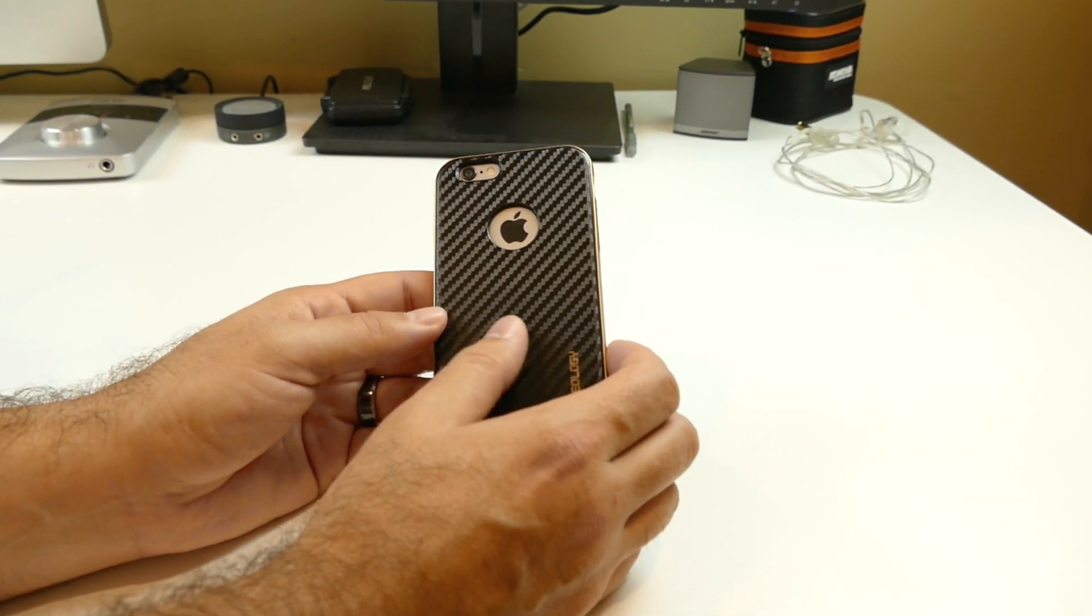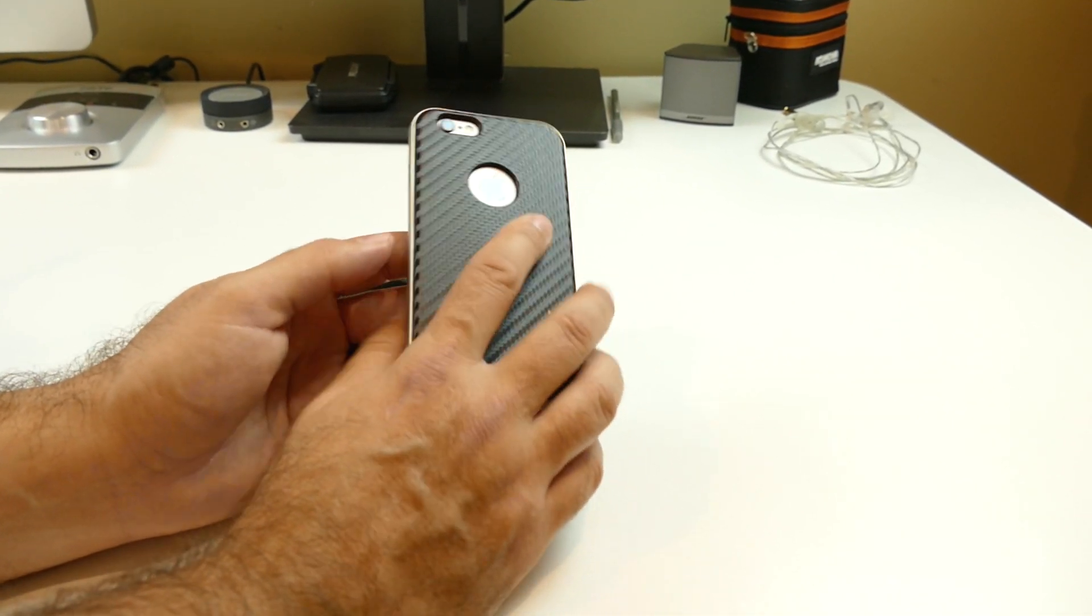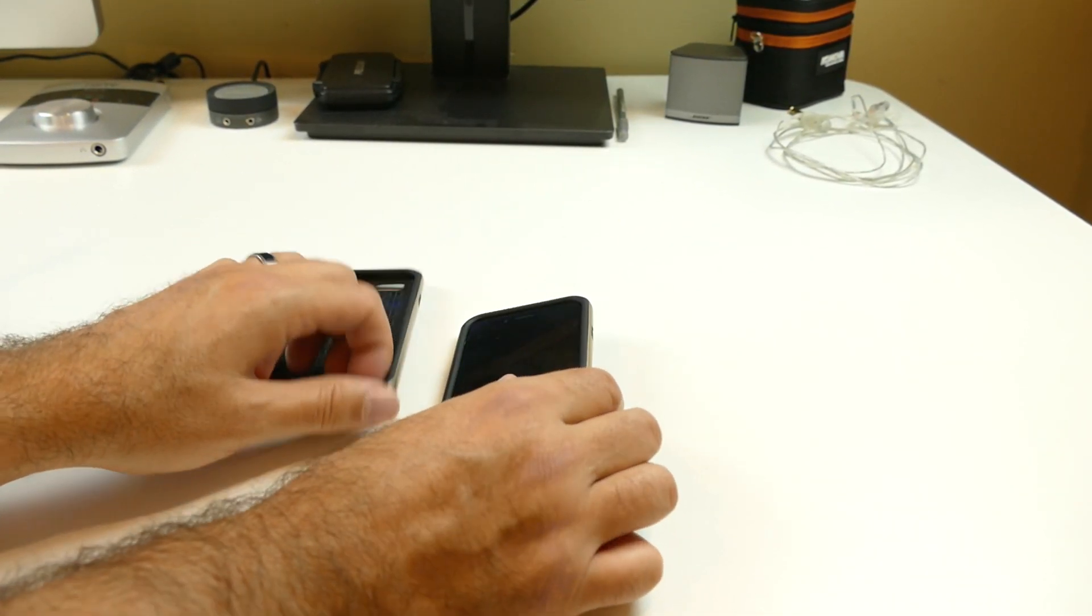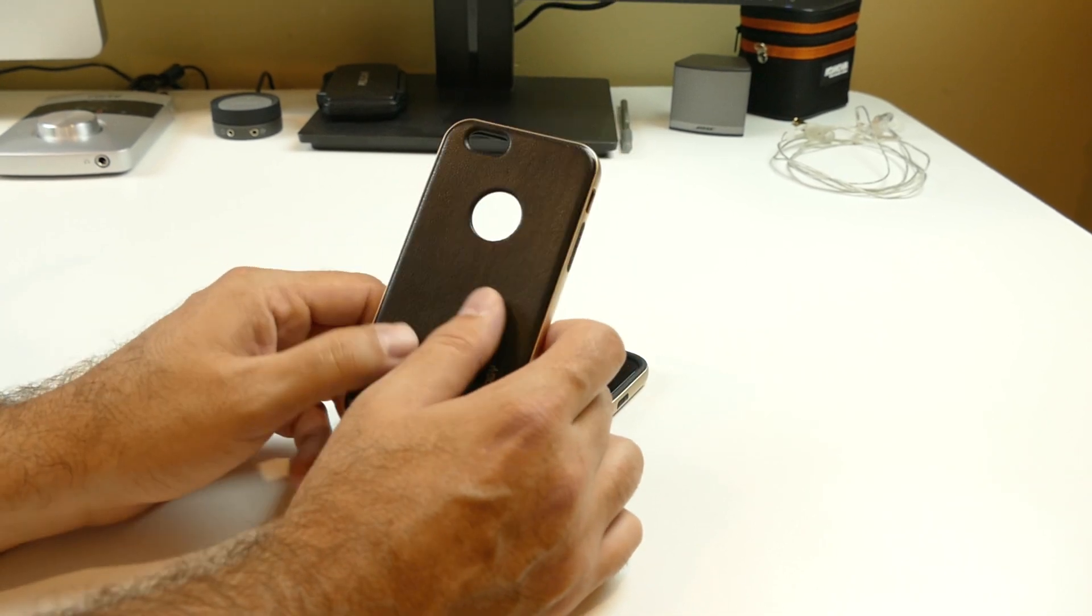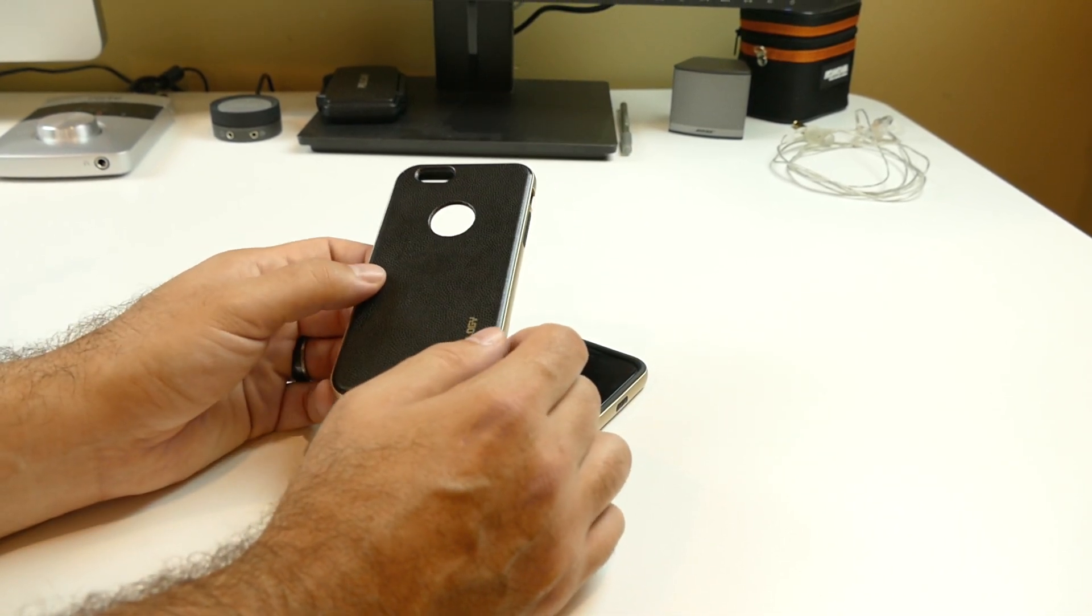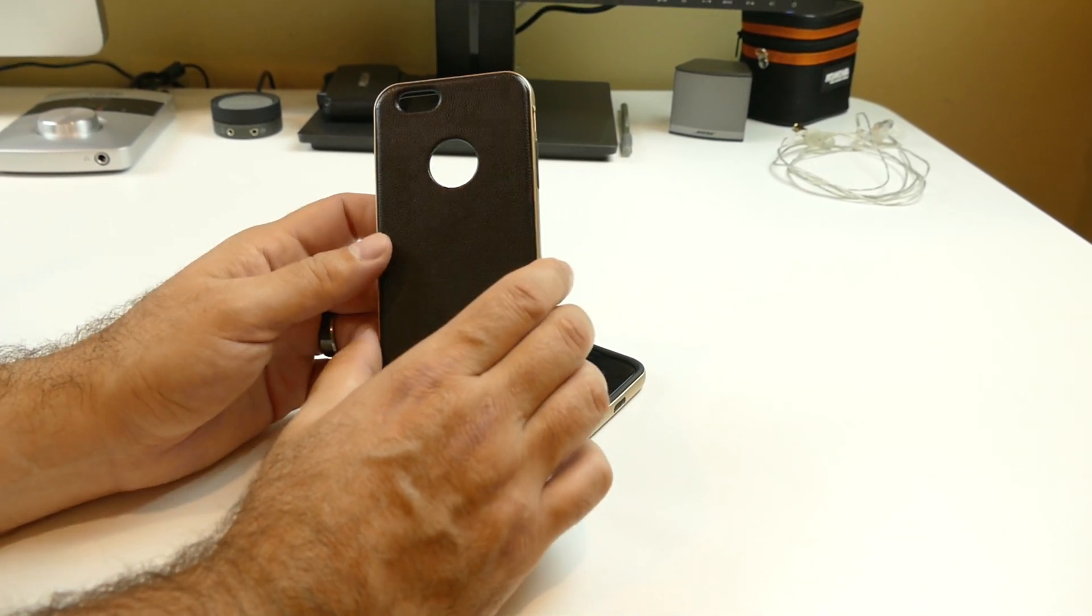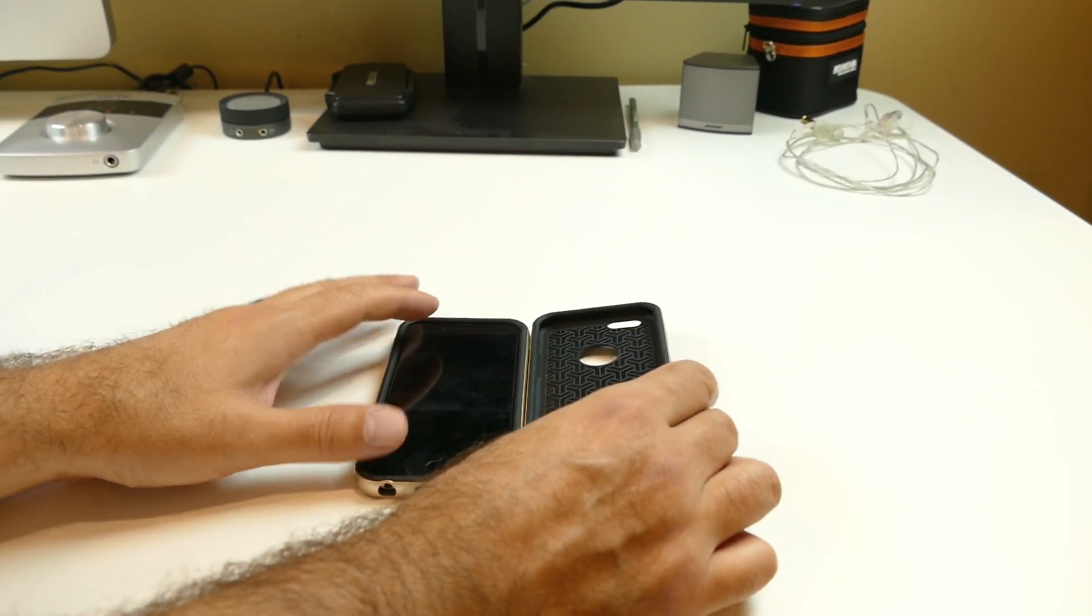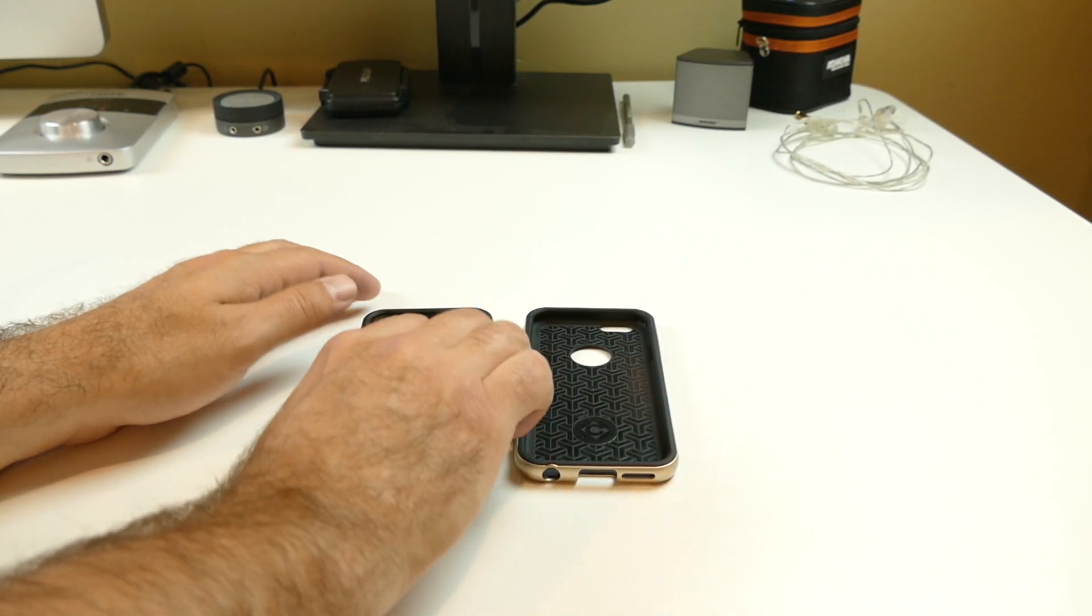I really enjoy the carbon fiber feel more than the leather feel. But that's just personal preference. But these are both great choices.